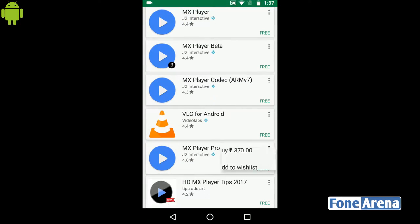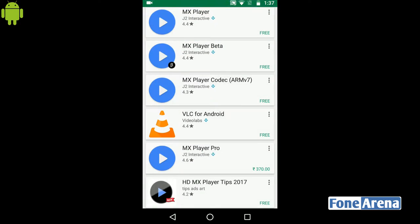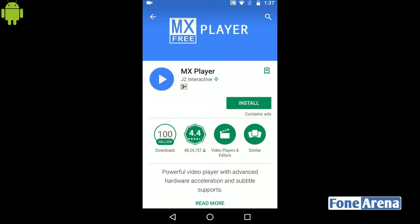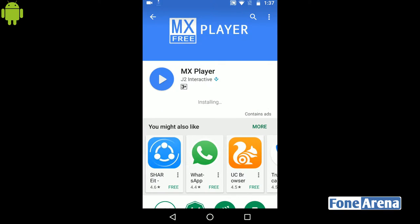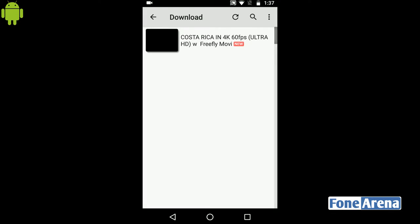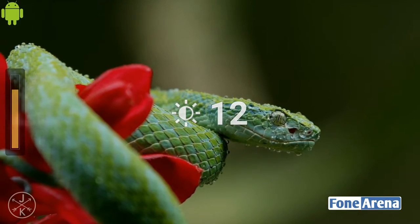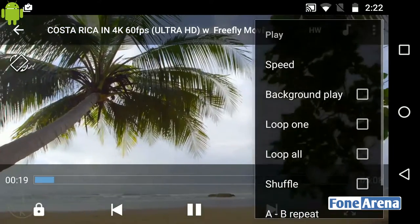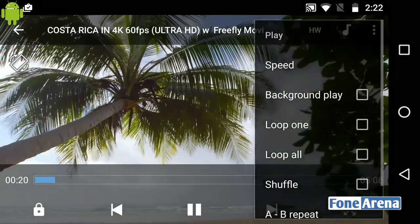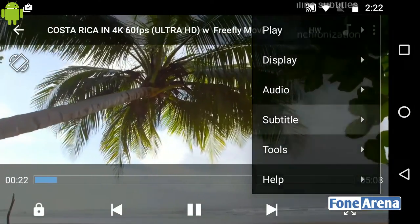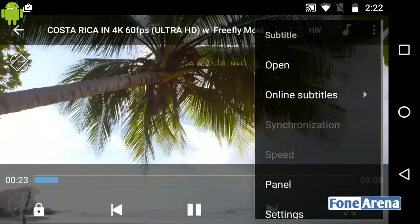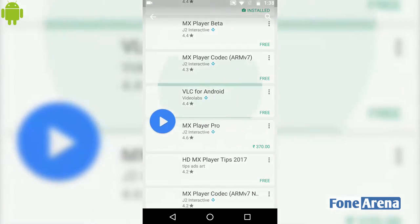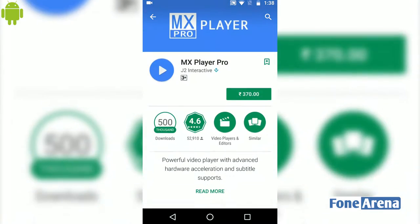I will tell you about MX Player. This app has a free and paid version and is very good and simple to use. You can adjust the volume and brightness. You can also play audio files and add subtitles. If you want to remove ads, you can get MX Player Pro from the Play Store.